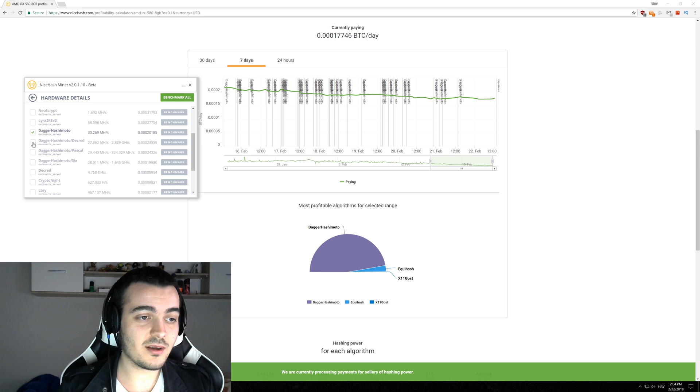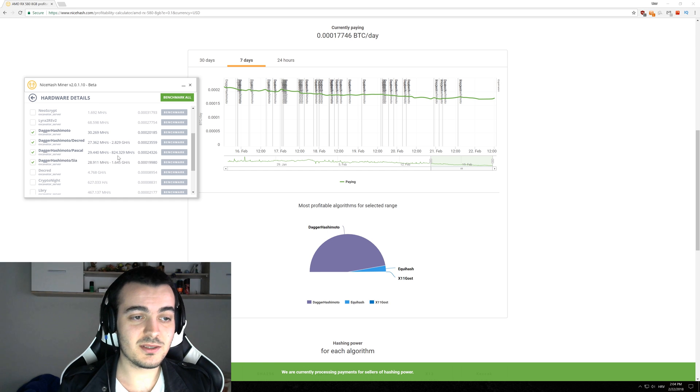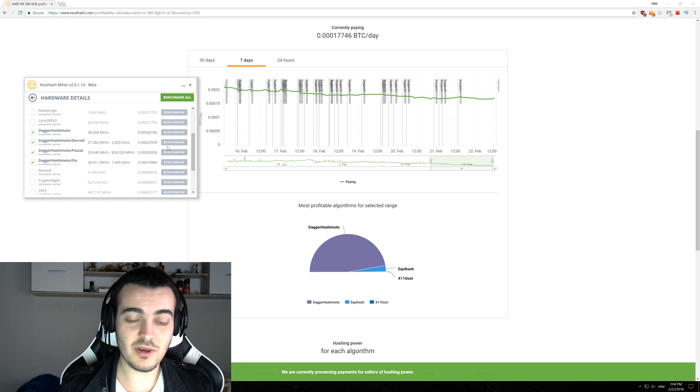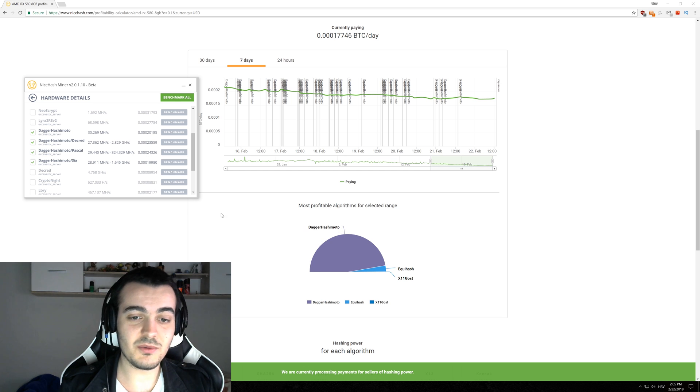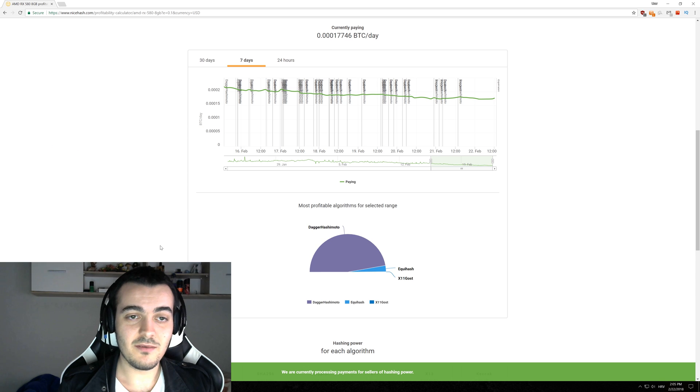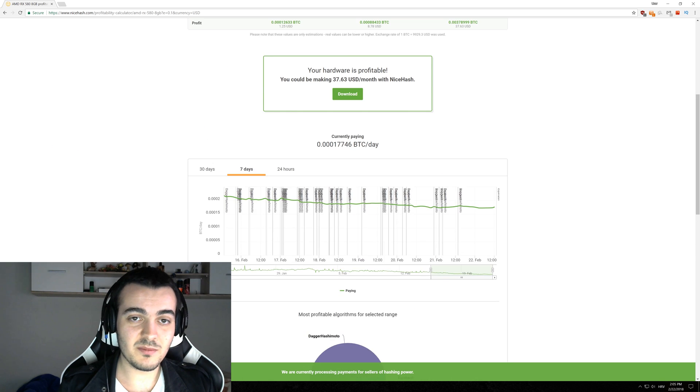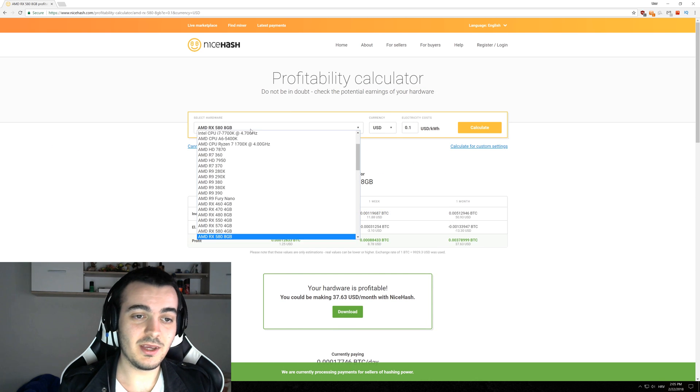And be sure to select all three dual mining options right here which are Dagger Hashimoto Decred, Pascal and Dagger Hashimoto Sia. So you have four options for your AMD card and you should mine only on those four options. Don't enable anything else except that because you will be victim of market manipulation currently going on.